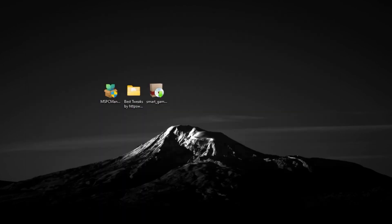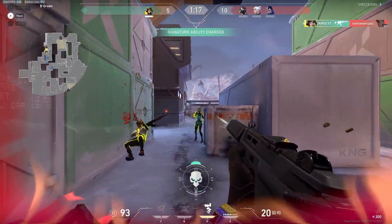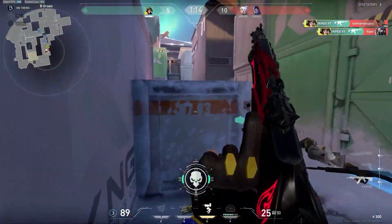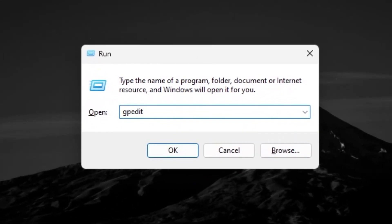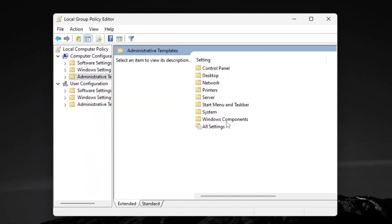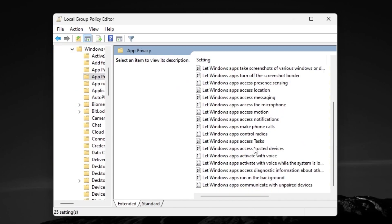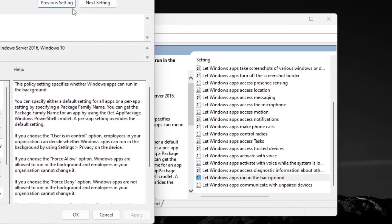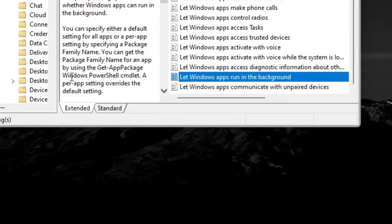Close out the application — it will keep running in the background. Now on the next step, I'm going to show you how to disable power throttling and power saving mode on your Windows — this is a hidden setting. Press Windows + R together, type 'gpedit.msc,' and press Enter. Go to Computer Configuration, Administrative Templates, Windows Components, and find 'App Privacy.' Scroll down and go for 'Let Windows Apps Run in the Background.' Enable the setting, set Default for All Apps to 'Force Deny' to stop all background running applications. Hit Apply and click OK.